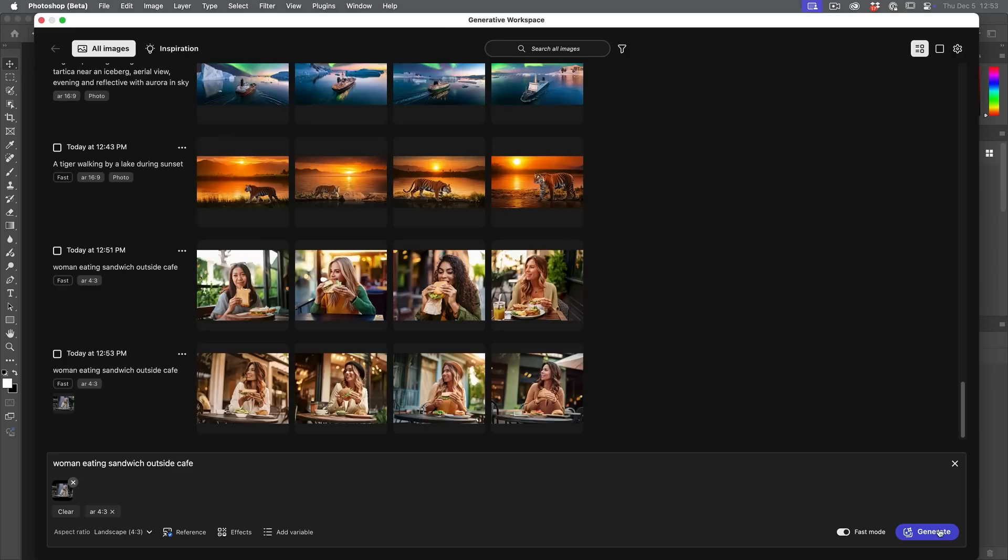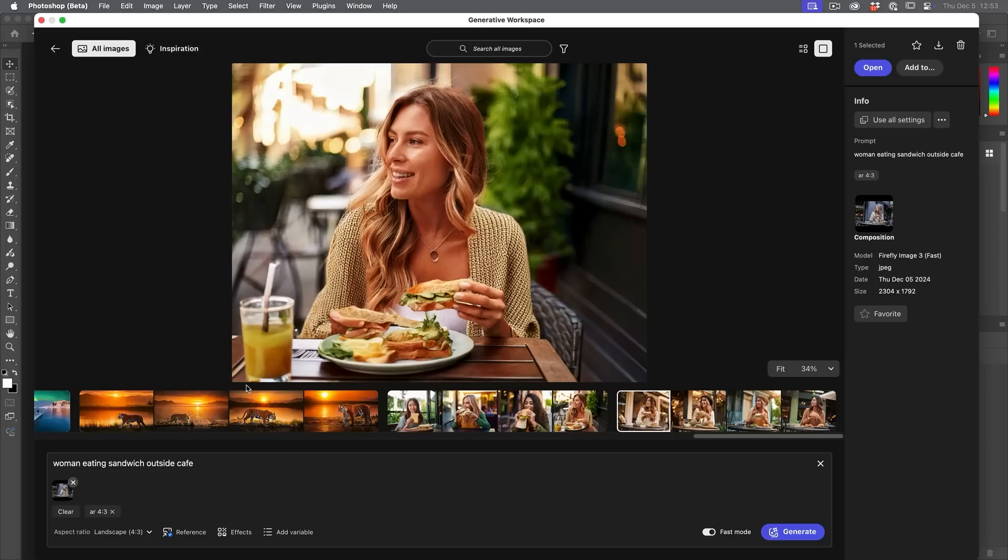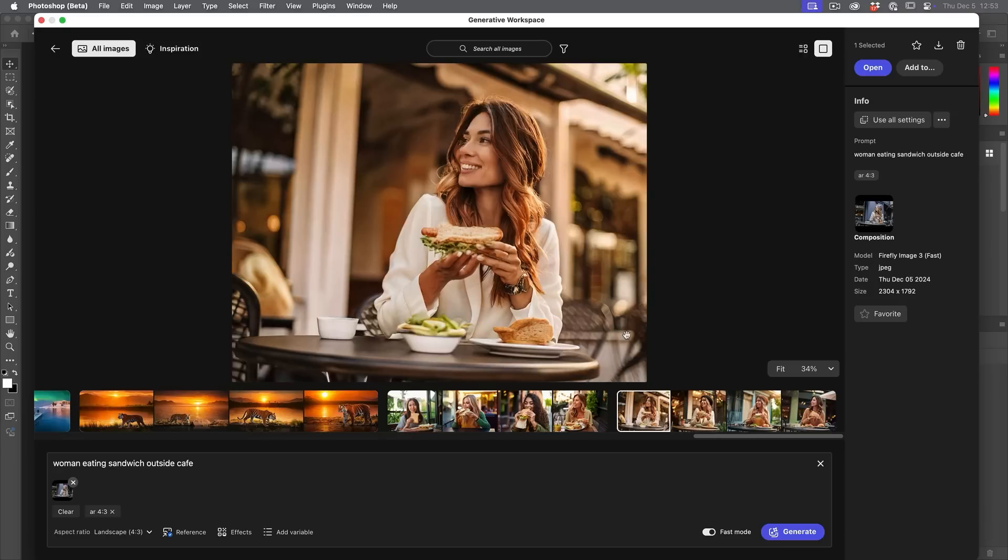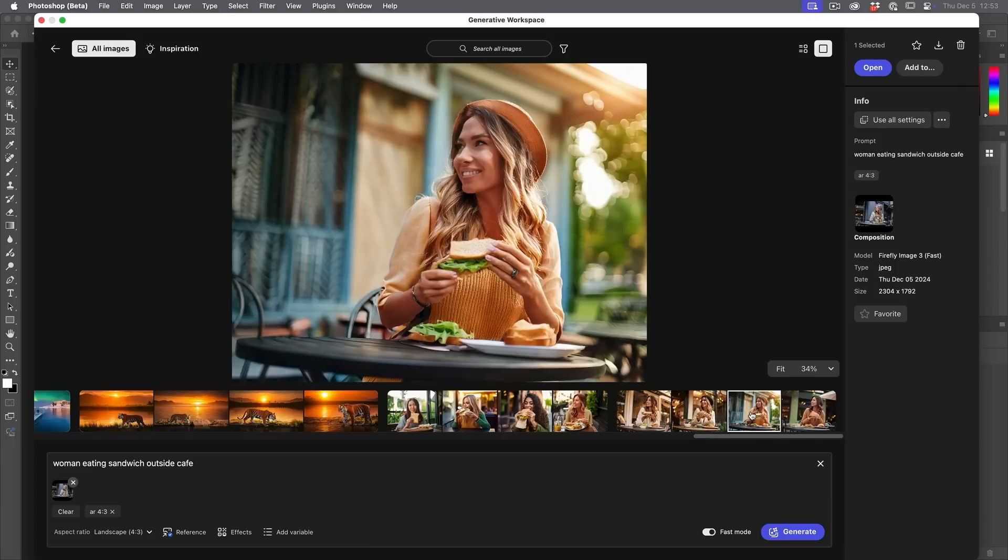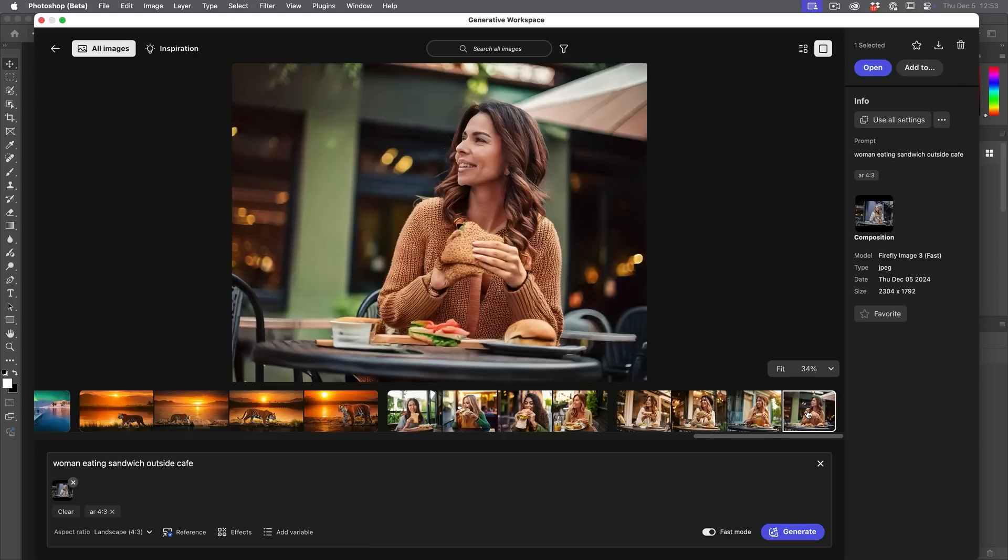You can see what it does. And here we go. Notice now it's a very similar angle, pose, everything to that reference image that we used. Obviously see a different woman. It's a different location.